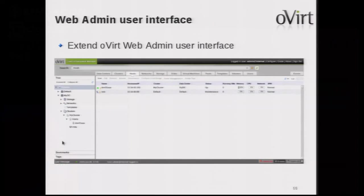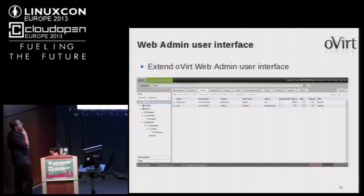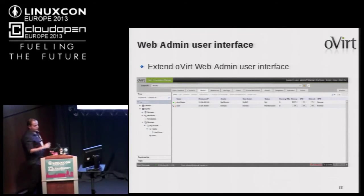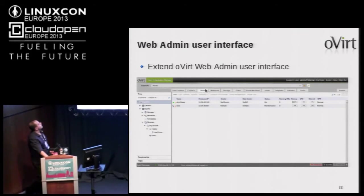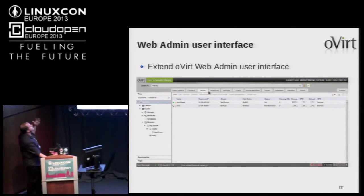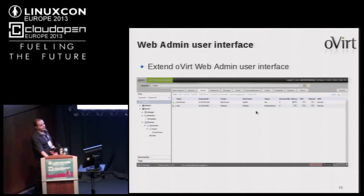Looking at the oVirt UI, it basically consists of two main parts: a tree view of different objects in the system, and a tab view where every main entity has a main tab — data centers, clusters, hosts, networks, etc.